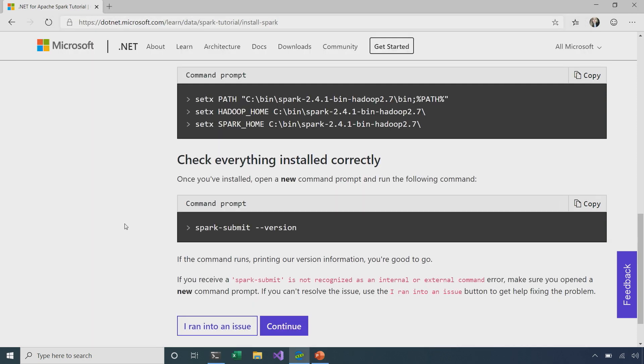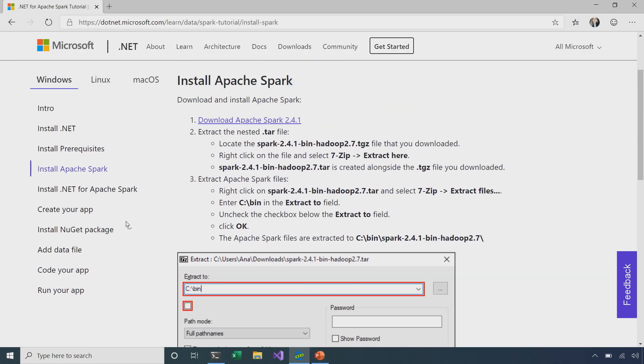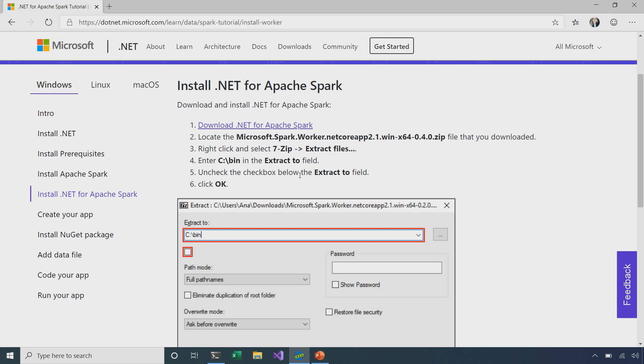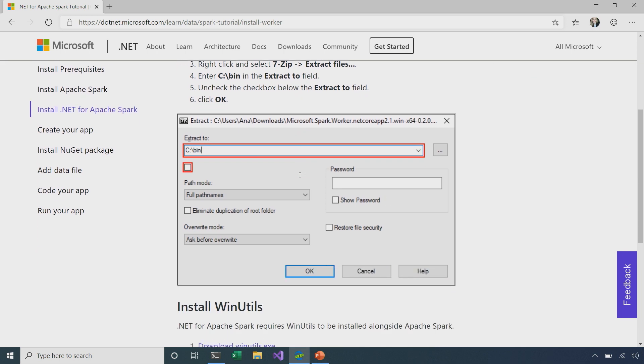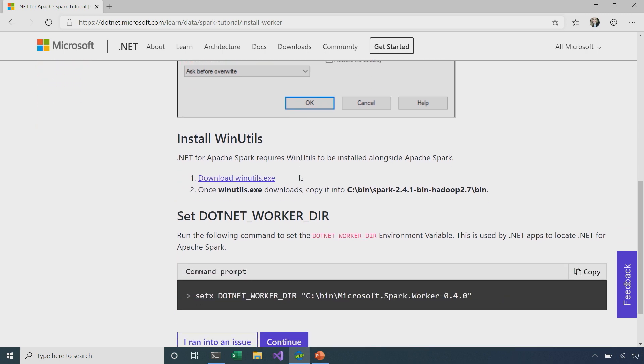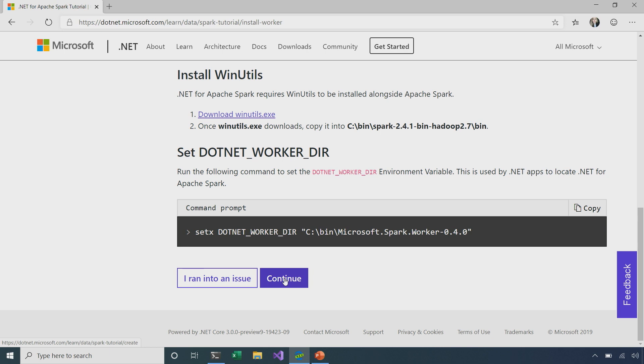I'm going to continue on in our tutorial here, and the next step is to install .NET for Apache Spark. So, we'd already installed Apache Spark in general, but now we specifically want to install .NET for Apache Spark. Again, you'll go ahead and set some variables for that as well. But I've already gone ahead and done that, so I'm going to continue on in our tutorial.